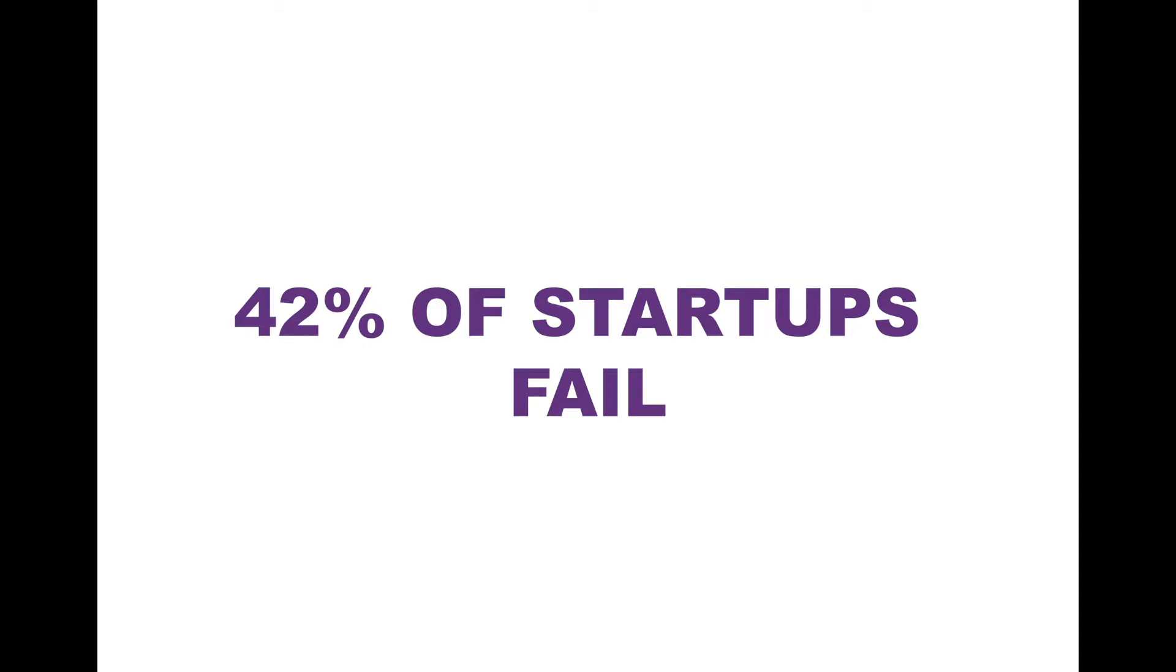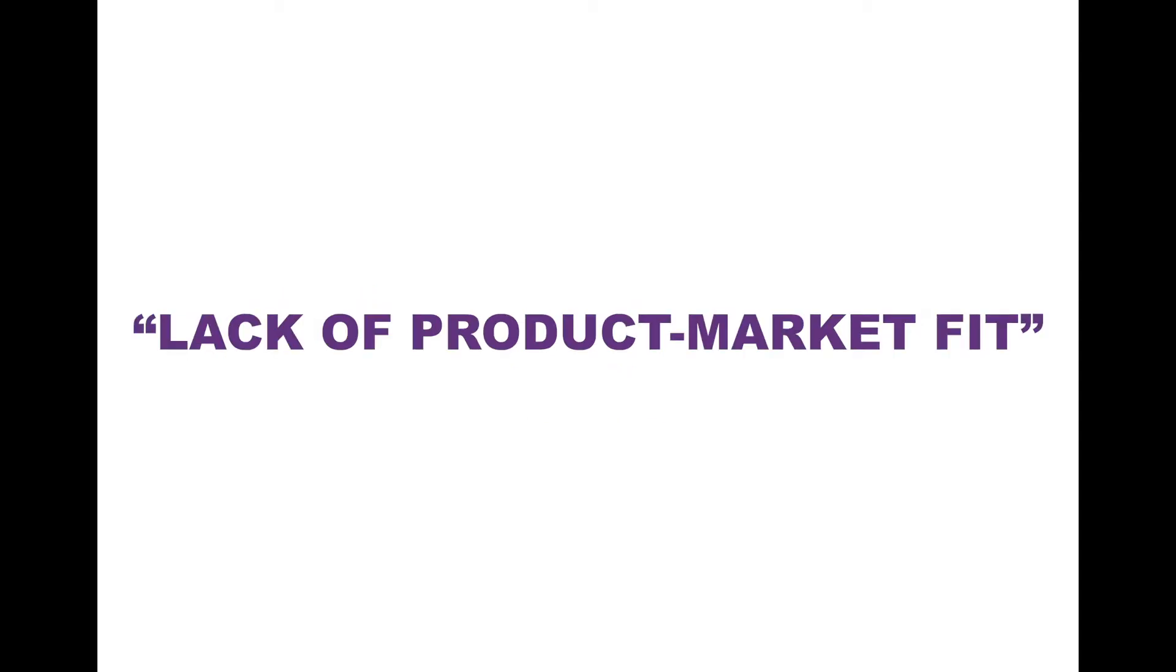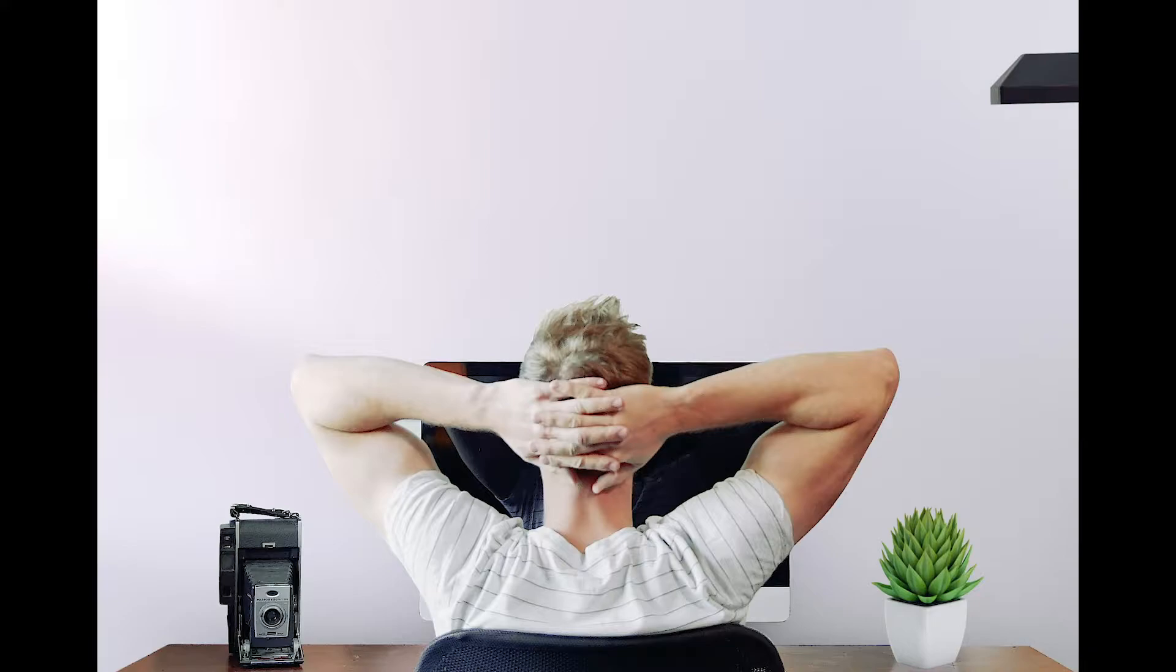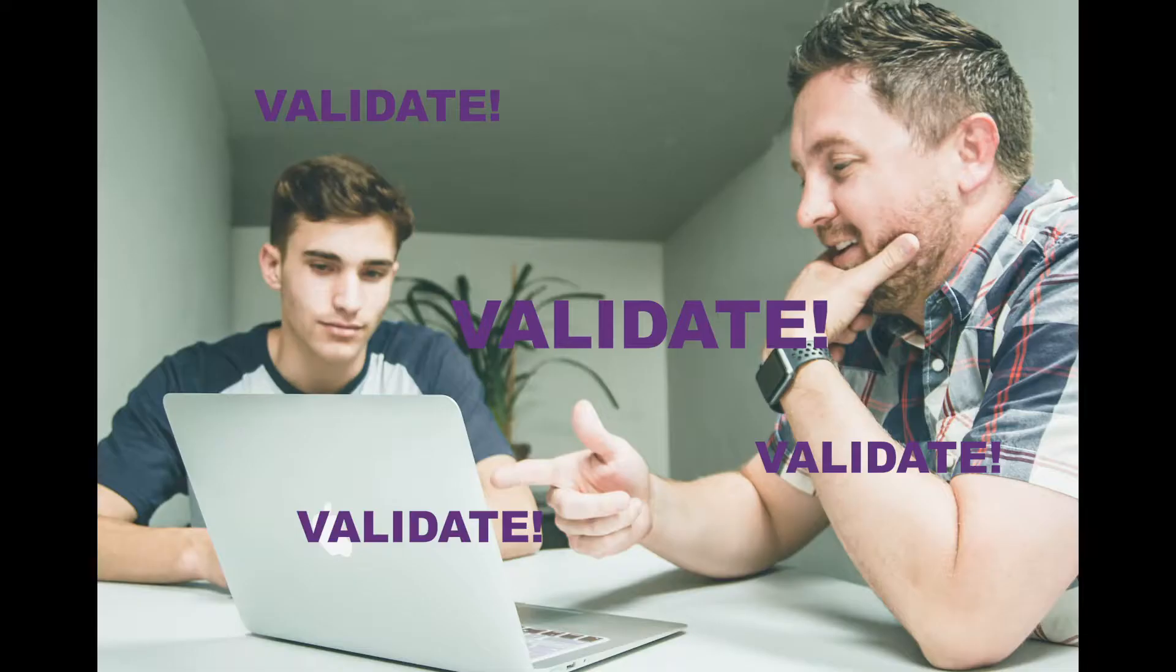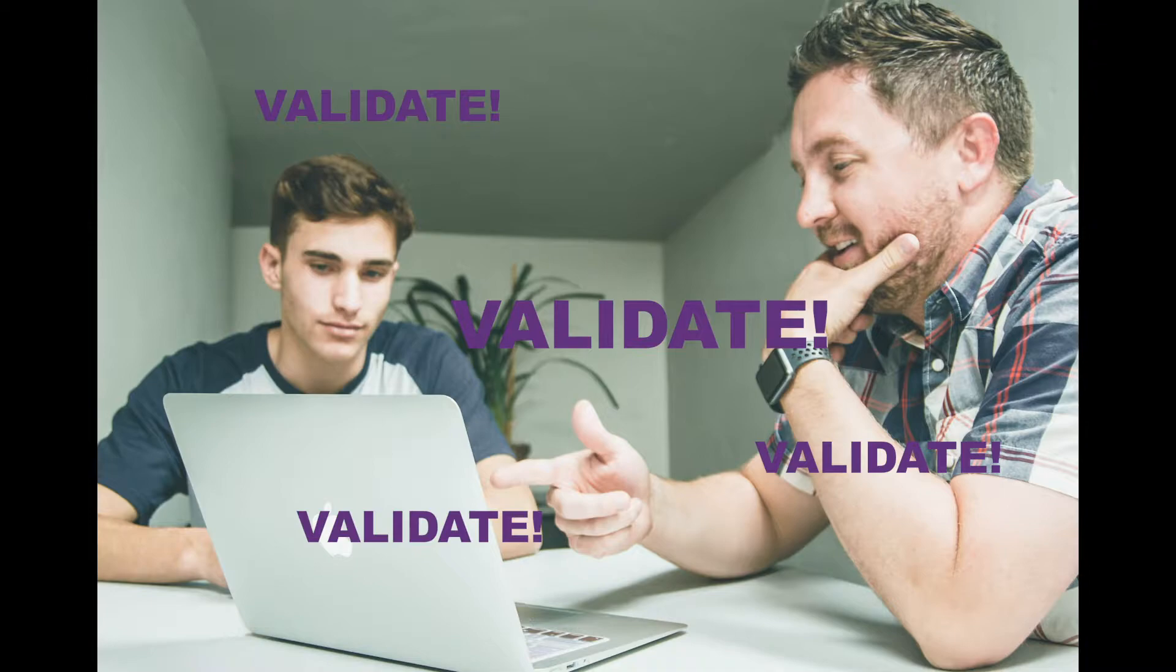42% of startups fail because they didn't get their product market fit right. Instead of relying on your gut feeling, validating your product and speaking with your potential users as early as possible are important.